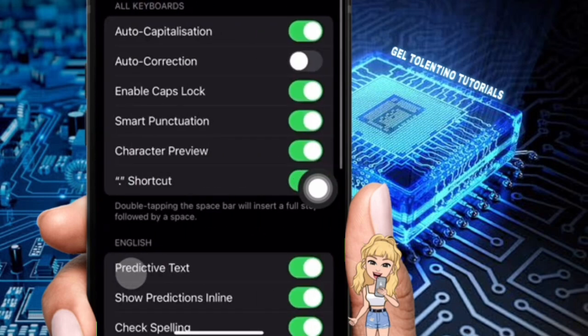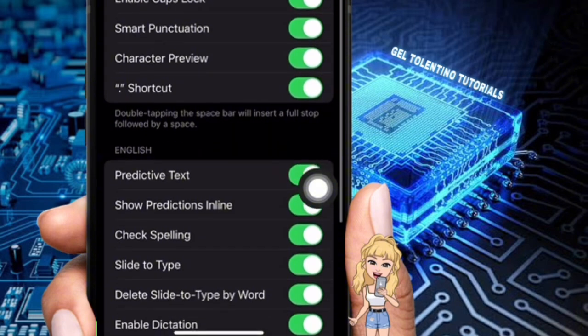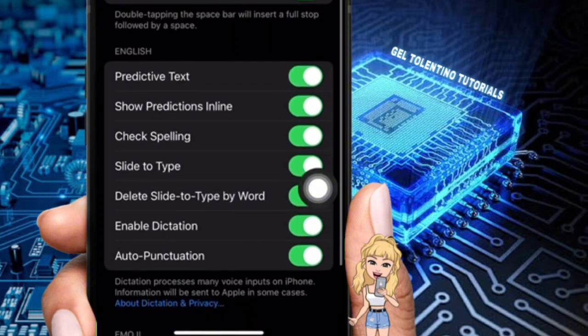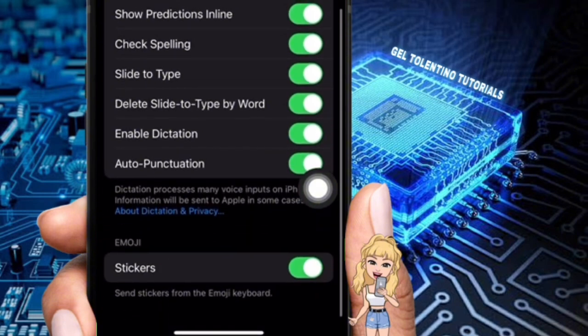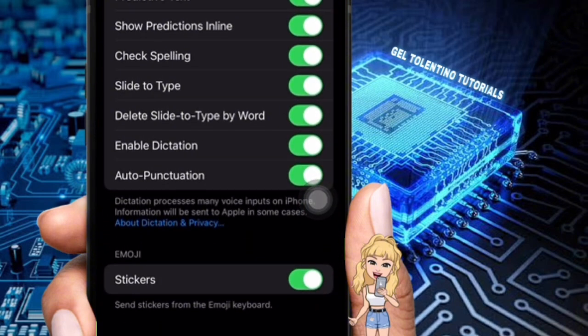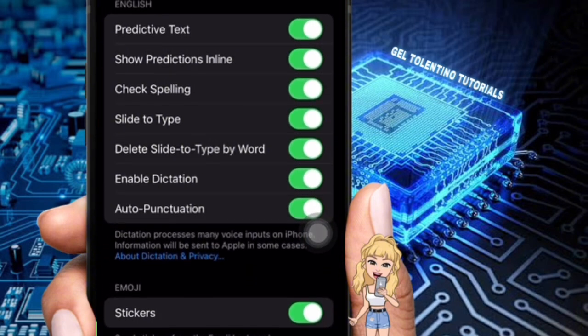Here you have many options. They are Keyboards, Text Replacement, One Handed Keyboard, Auto Capitalization, Auto Correction, Enable Caps Lock, Smart Punctuation, Character Preview, etc.